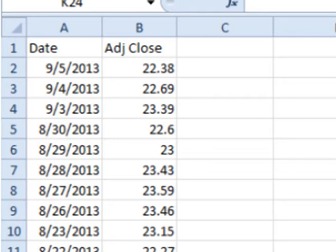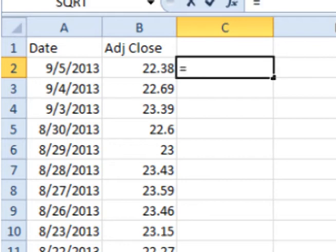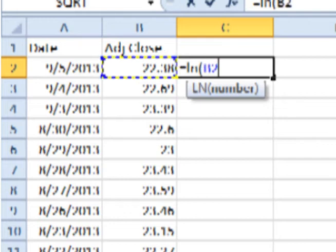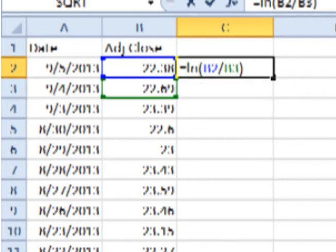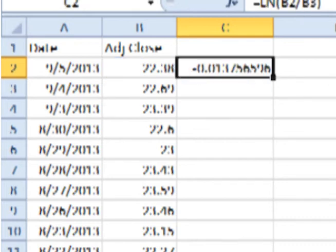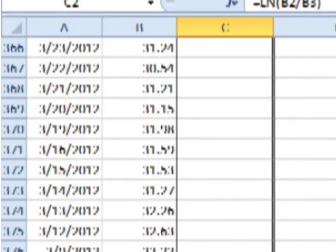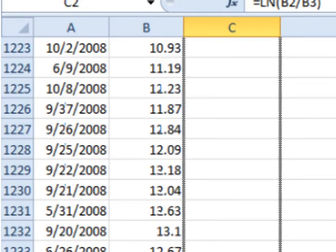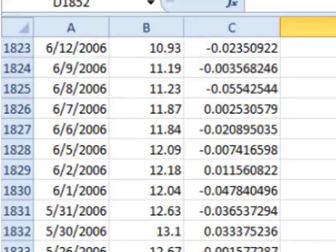Here is SLV's adjusted closing price for each day. To find the periodic daily return, click on the cell to the right of the first adjusted closing price. Type in equals LN and the open parenthesis symbol. Click on the adjusted closing price, enter a slash for divide, click on the previous day's adjusted closing price, add the close parenthesis symbol, and hit enter. This gives you the periodic daily return for that day. Now click on the bottom right corner of the cell and drag down. This will cause Excel or Google Docs to calculate all the periodic daily returns for all the previous days.